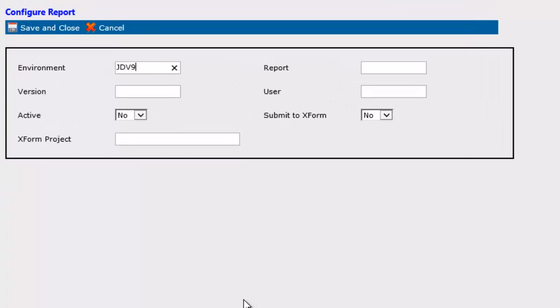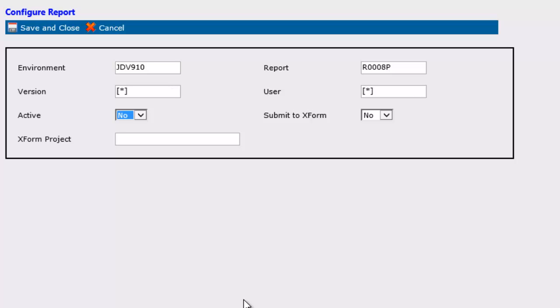I can also direct Output Manager to send the XML output of this report to XForm to create formatted outputs. I set this configuration rule for all date pattern report submissions in the JDV910 environment.